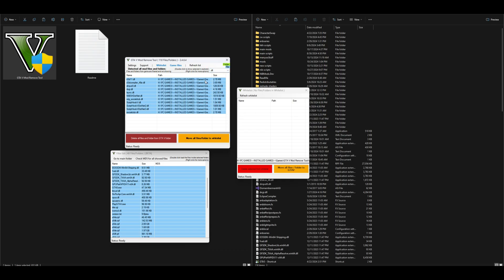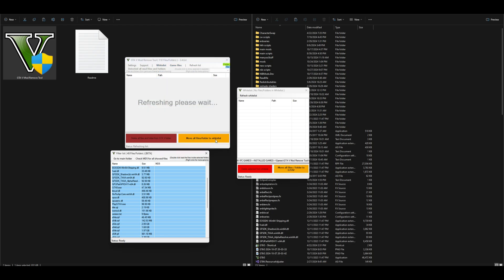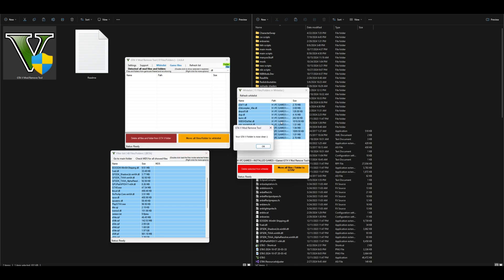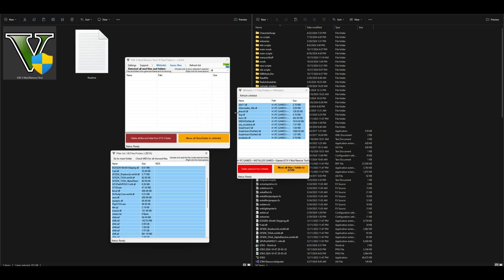Once you select what you want to remove — as you can see I selected DLL — you want to select the option that says 'Move All Files or Folders to Whitelist.' I already have my whitelist box open, so let's go ahead and select Move All Files and Folders to Whitelist. It will start moving everything in that list to the whitelist. After everything has been moved, you should get a message saying 'GTA 5 Mod Remove Tool — your GTA folder is now clear.'